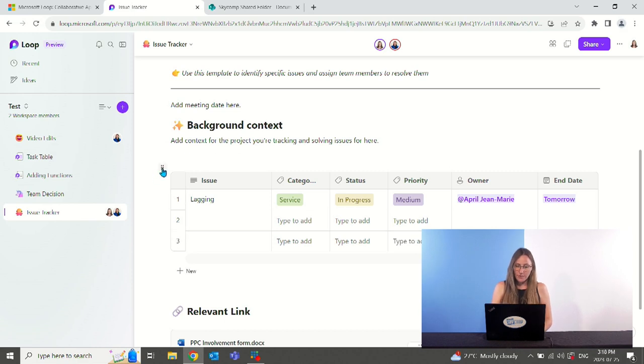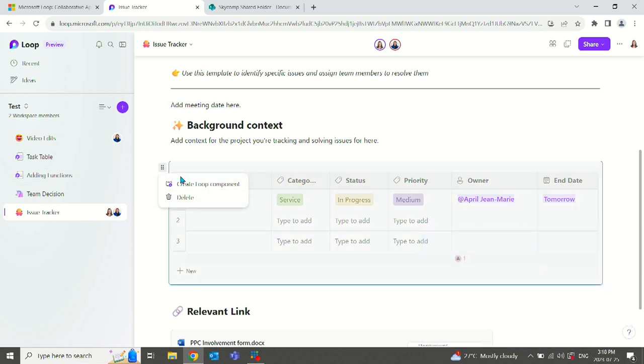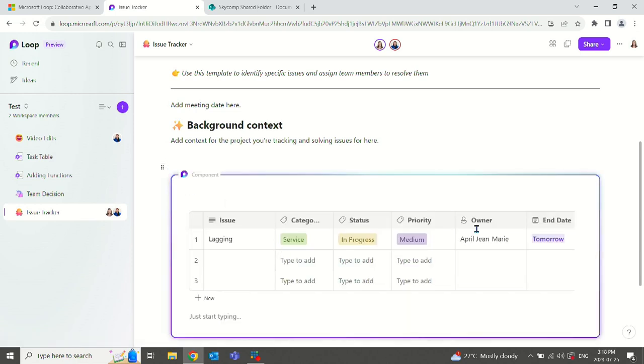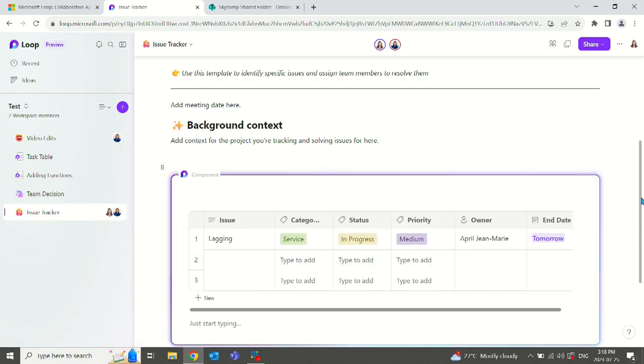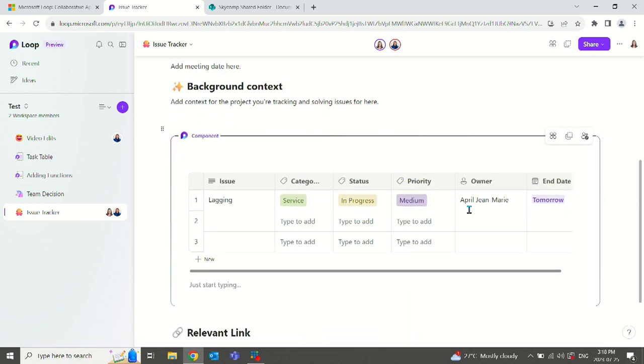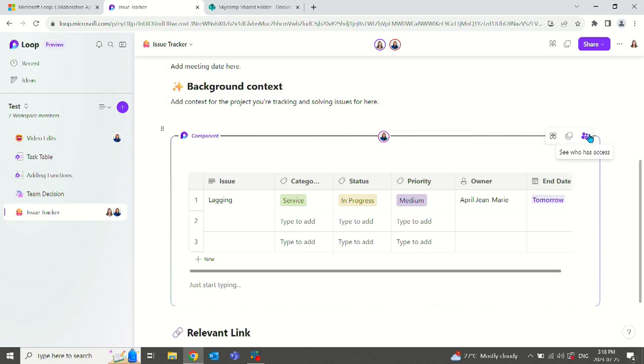To do this, we hover over the dots, create loop component, and now this is an item that we can pull into Teams. We can copy the component and paste it into Outlook or to Teams, or we can share who sees it.